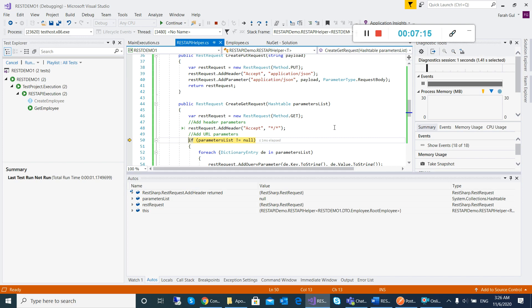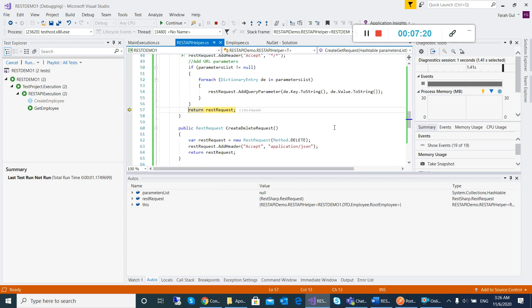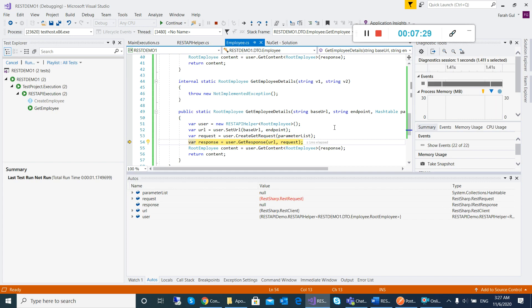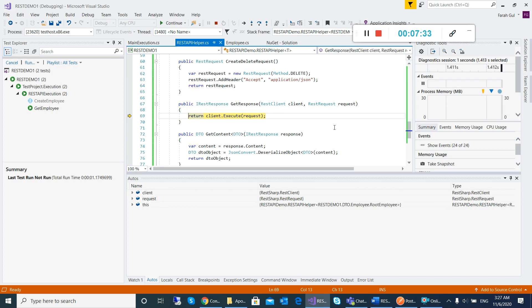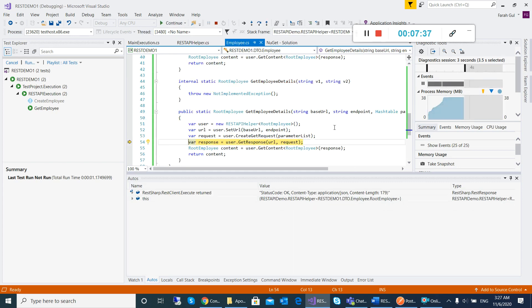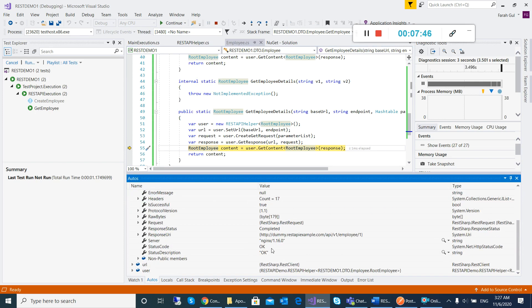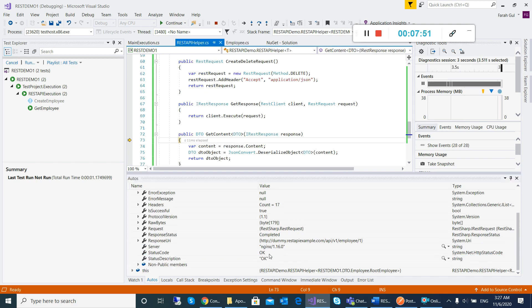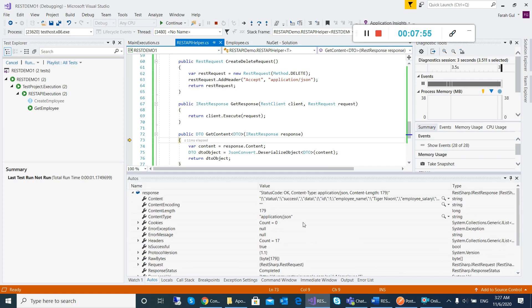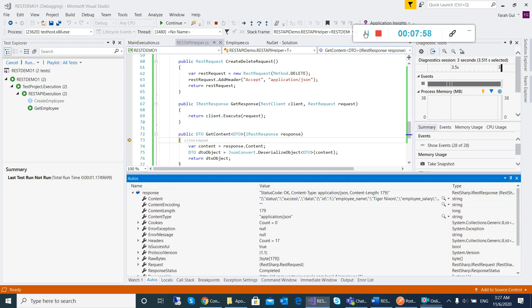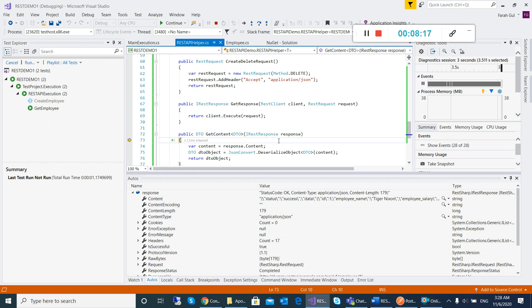The request will be returned from this point, and then we have a response method in which my request will be executed and I actually get a response. After this you can see it will show that my request was successful. Then the final step is deserialization — the content which is not in C# format will be converted into the C# employee class so we can access it easily. Through this deserialization method we can deserialize our code.